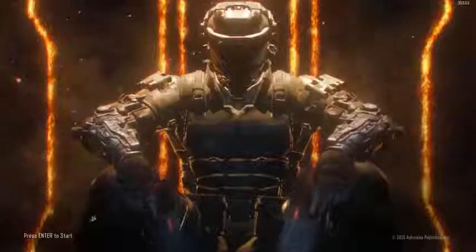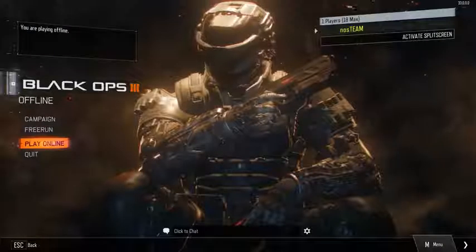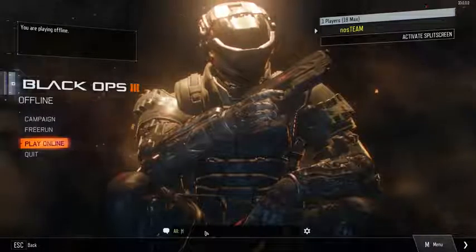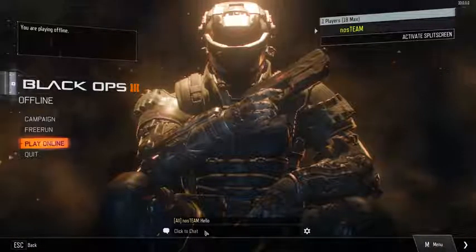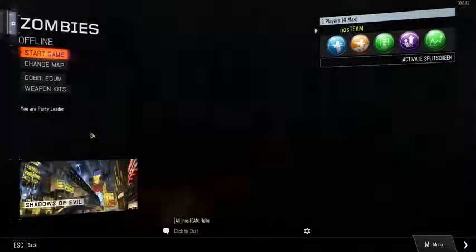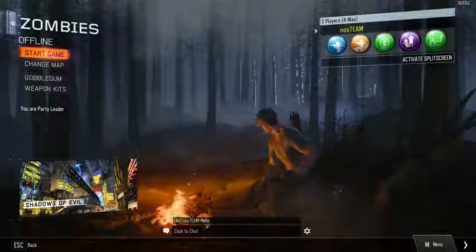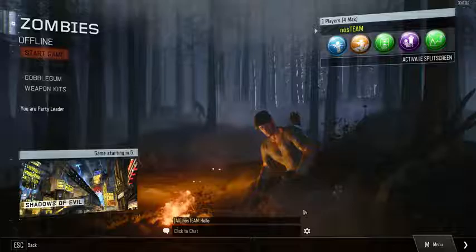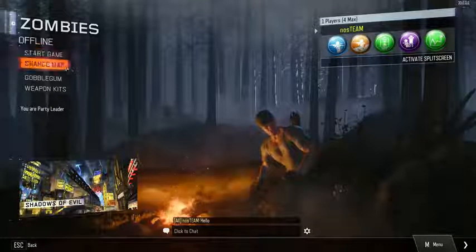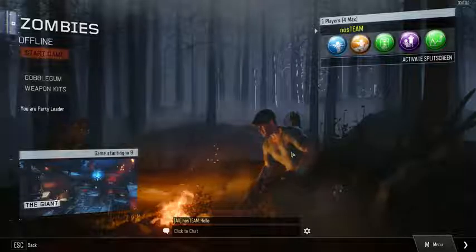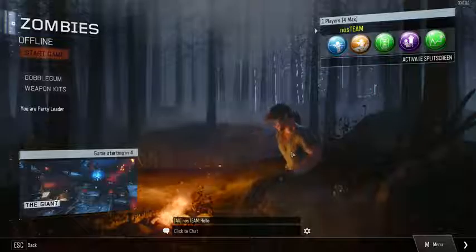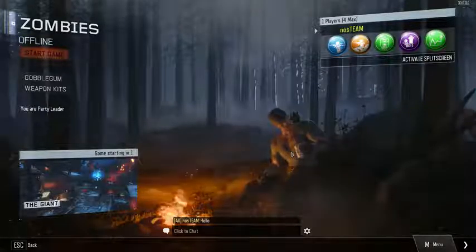I wouldn't be making a video if it doesn't work. There's always going to be people in the comments saying this is a virus or it doesn't work. But this does work — you can get Black Ops 3 Multiplayer, Zombies, Campaign, and Freerun for free. I do always recommend buying the game because it's not as good as having the real game. But if you loaded Multiplayer, just click on Freerun and that's how you load into it. For the sake of the video I just loaded into Zombies, as I like Zombies a lot more than multiplayer.